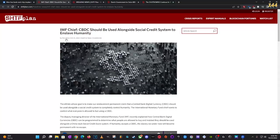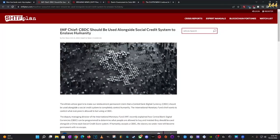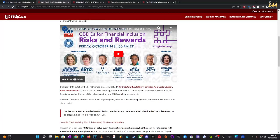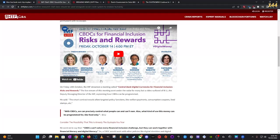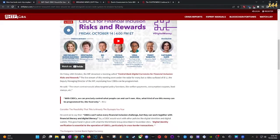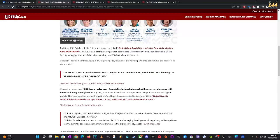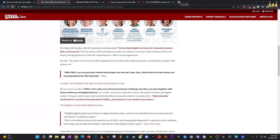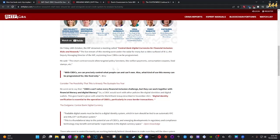I got something right here, the IMF chief said about CBDC. Central Bank Digital Currencies for Financial Inclusion, Risk and Rewards. It says, with CBDCs, we can precisely control what people can and can't own, also what kind of useless money can be programmed for, like, food only. Because in Revelations 13:16, it says you can't buy and sell if you don't have this Mark of the Beast. And food is included in that, because you've got to buy it.